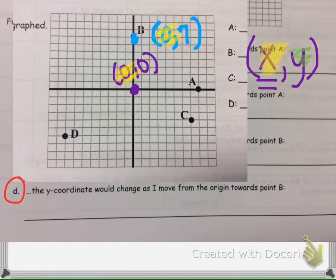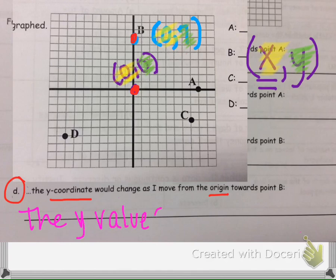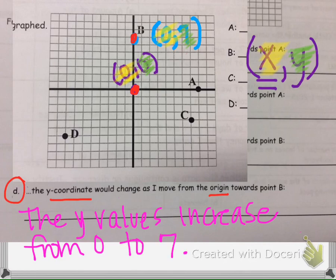Part D asks how the y-coordinate changes as I move from the origin to point B. We start at 0, 0 and move to point B at 0, 7. The y is the second number in the ordered pair, so it starts at 0 and ends at 7. The y values increase from 0 to 7.